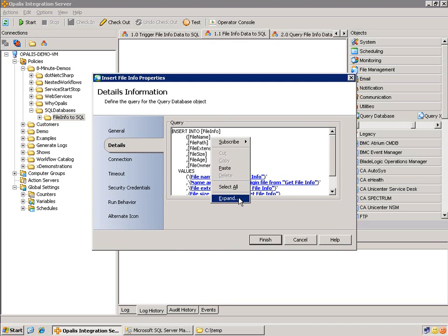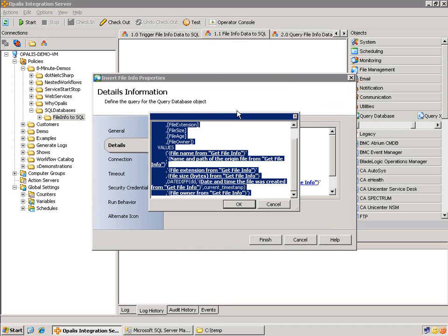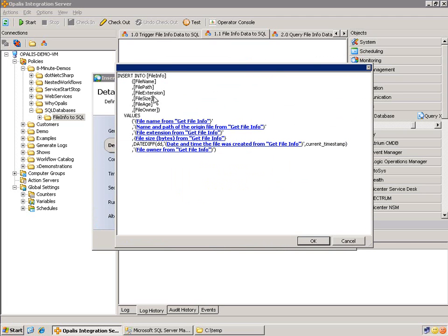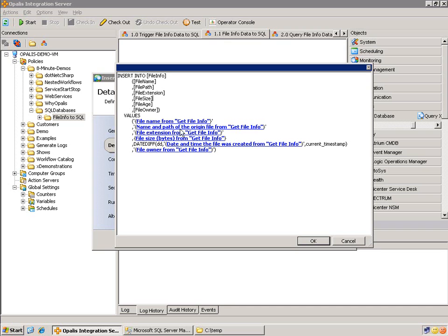And yep, you guessed it, it's an insert statement. So let's go ahead and expand that. So we're going to insert file info, file name, file path, file extension, file size, file age, and file owner. All of these things were created in that table in our first step. And of course, you can do whatever you want. This is just for an example. So as everything lined up, we do file name, name and path, file extension, file size, date diff, on age, just to get the number of days, how old the file is based on the number of days, and then the file owner.